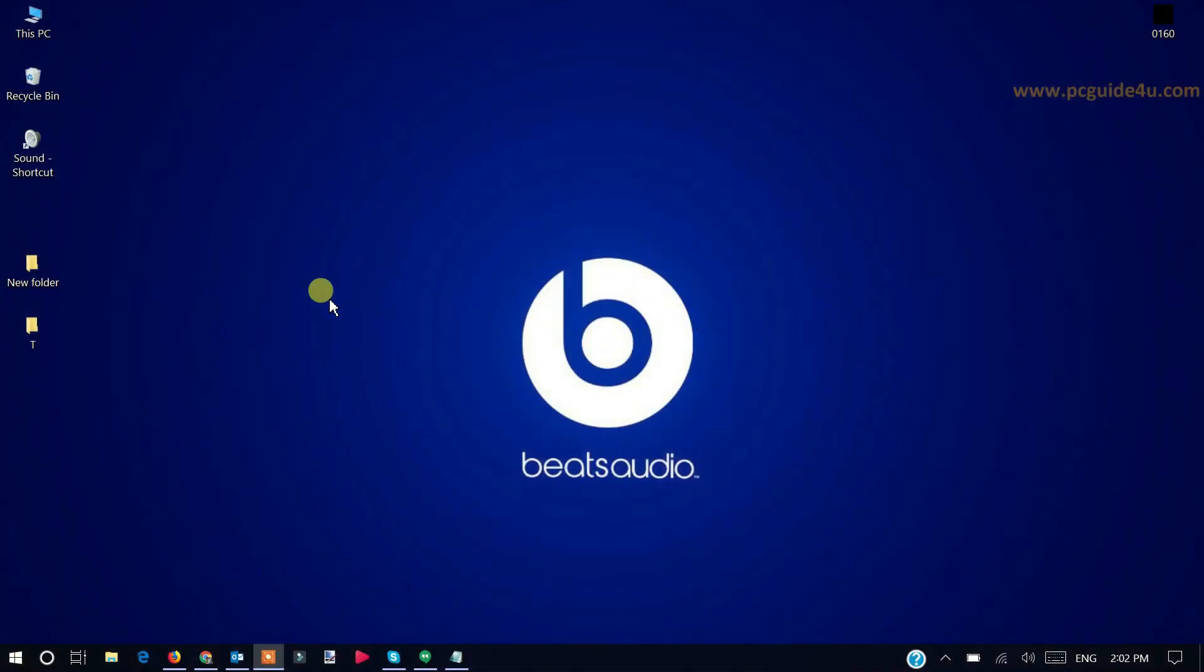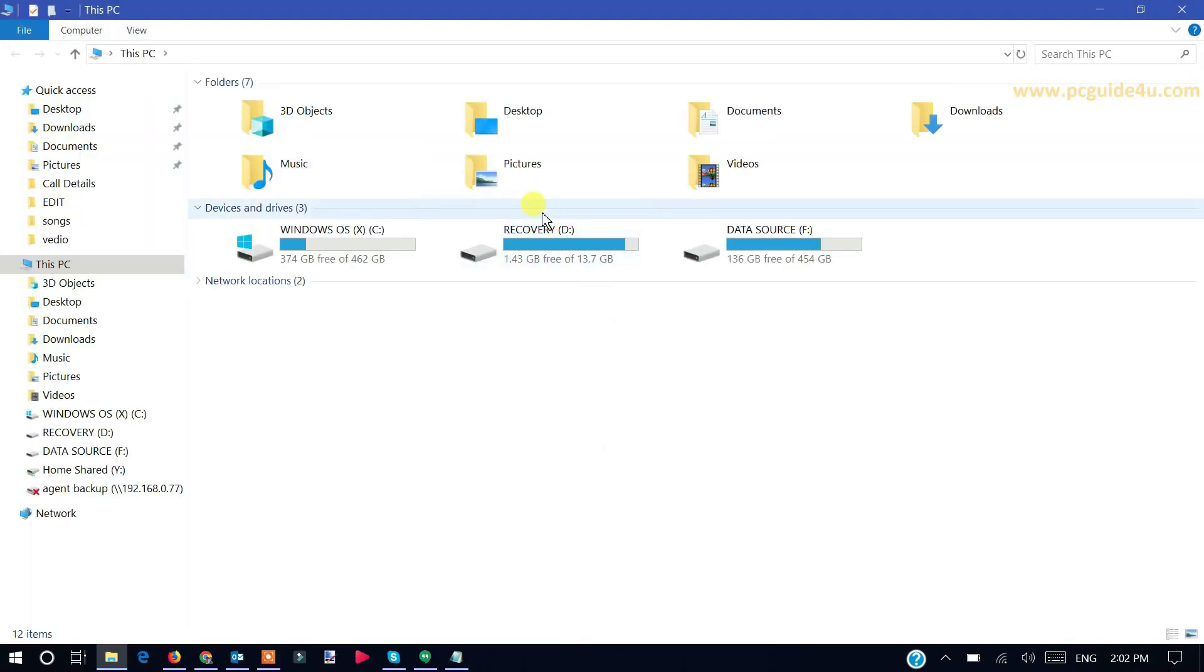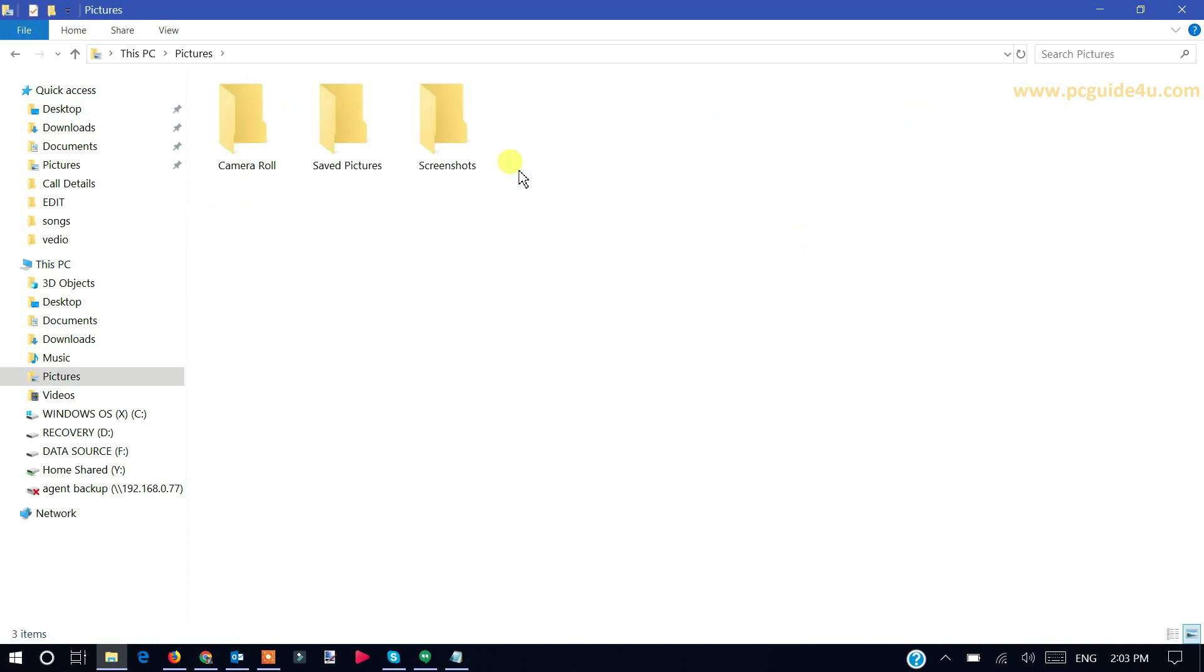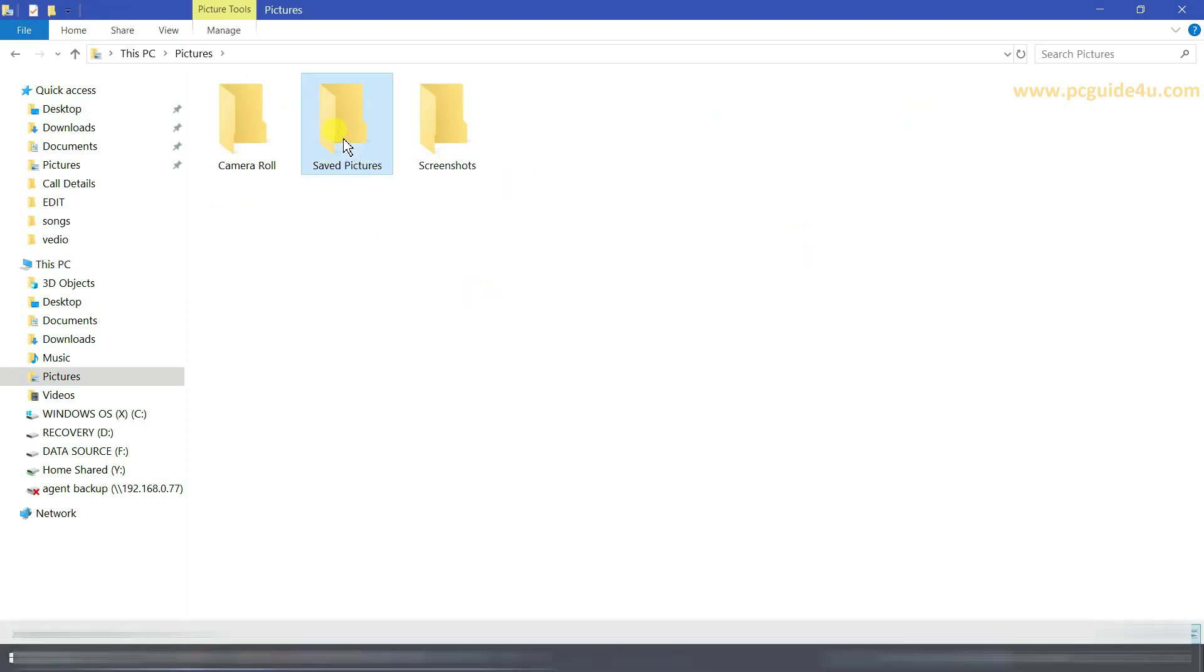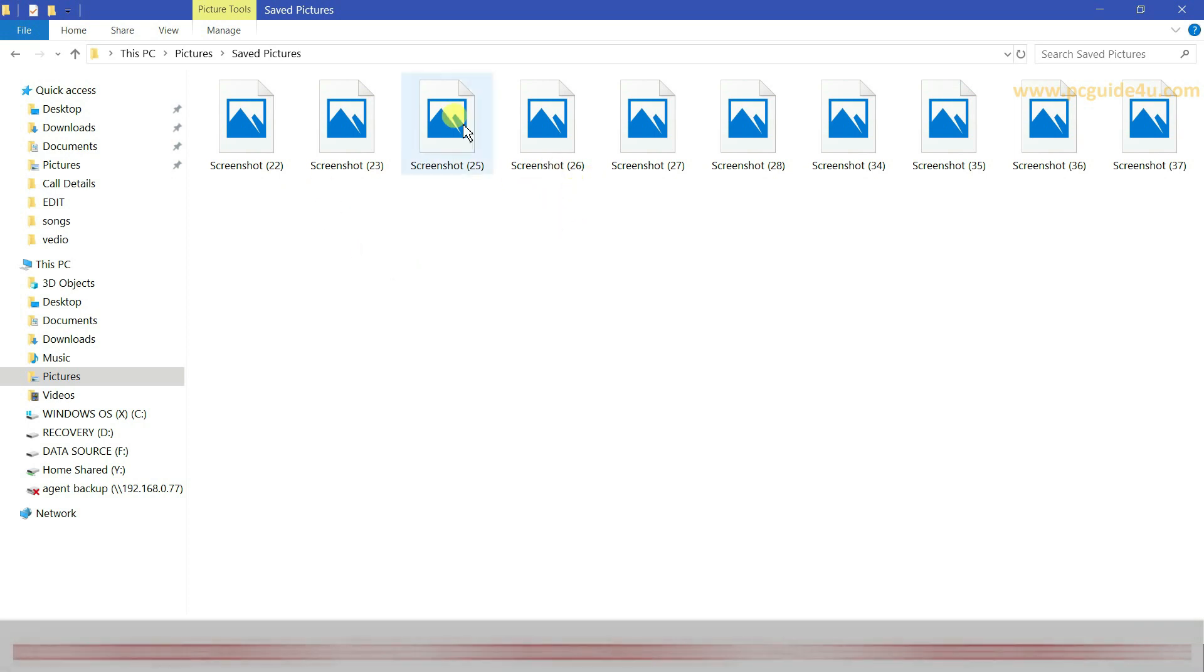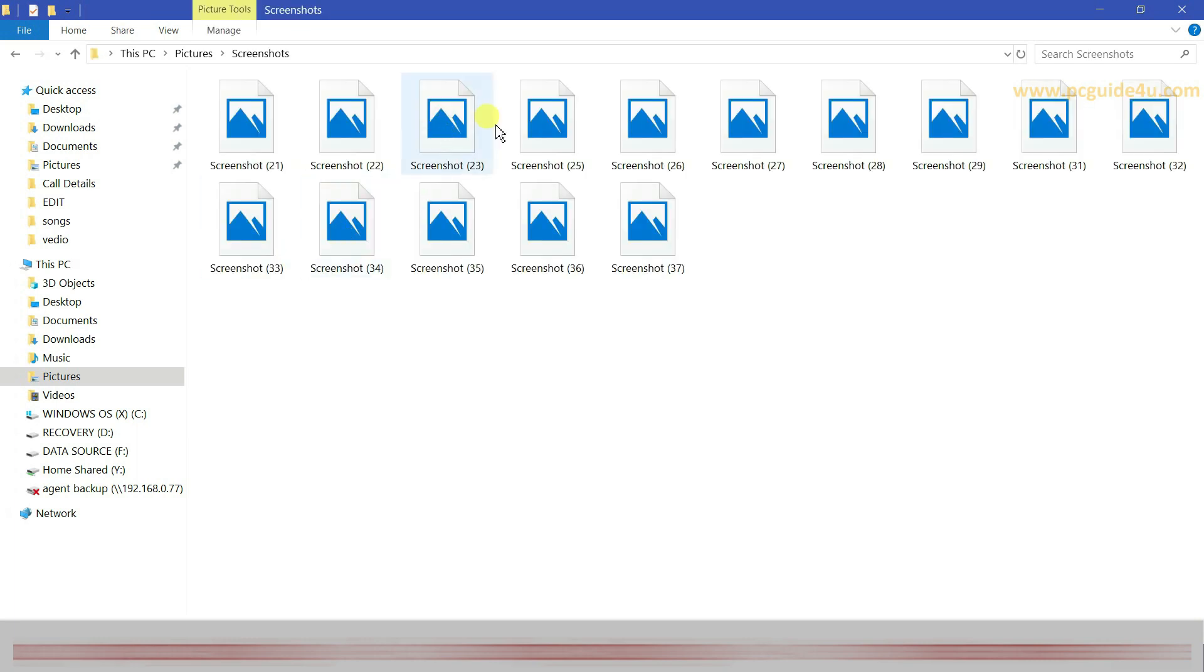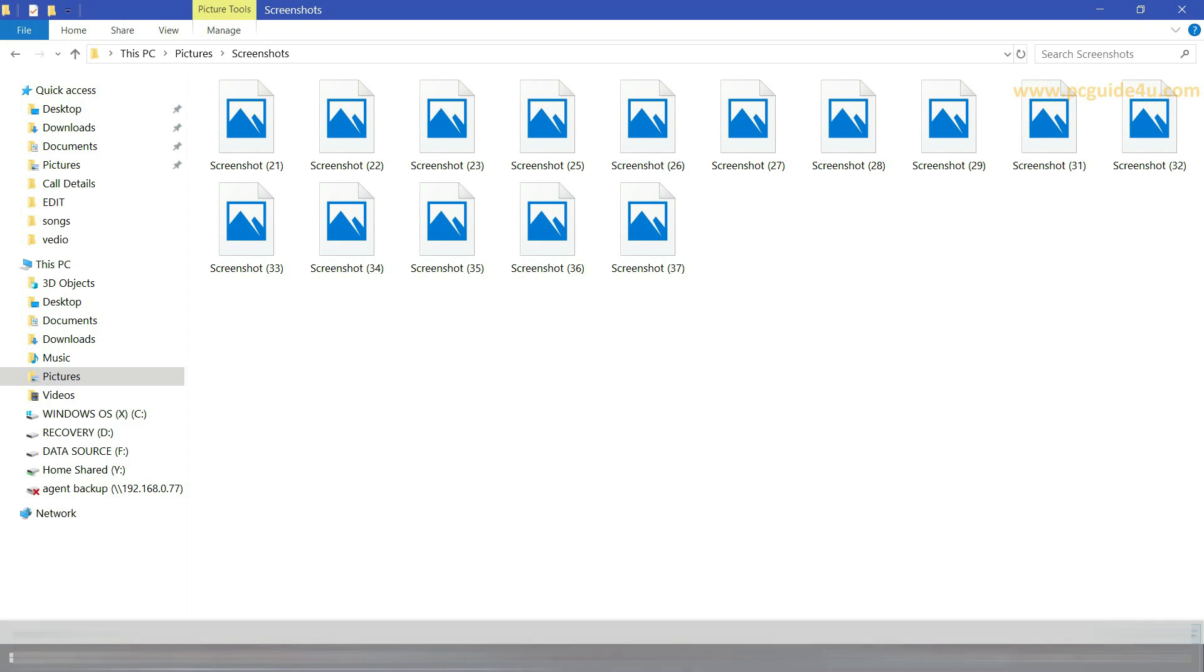I'll show you an example here. Let's go here, This PC and Pictures. Let's check with the saved pictures. You can see here I have some pictures over here and it does not have any previews on it. Same here, if we go here in the Screenshots, I do have some more screenshots but I cannot see any preview on it.